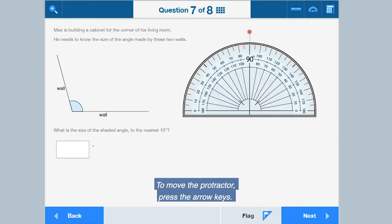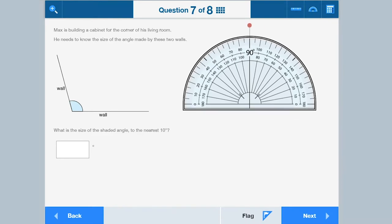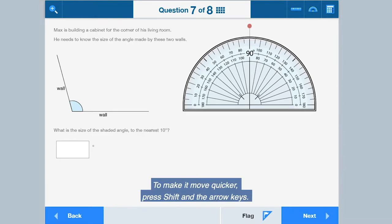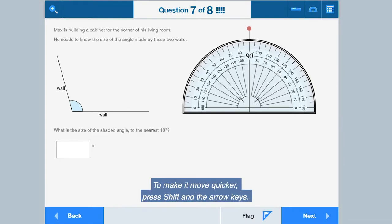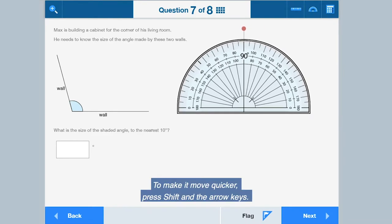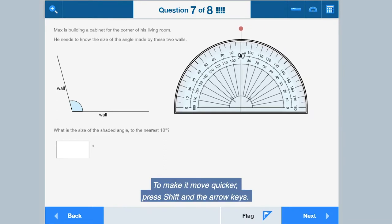To move the protractor, press the arrow keys. To make it move quicker, press shift and the arrow keys.